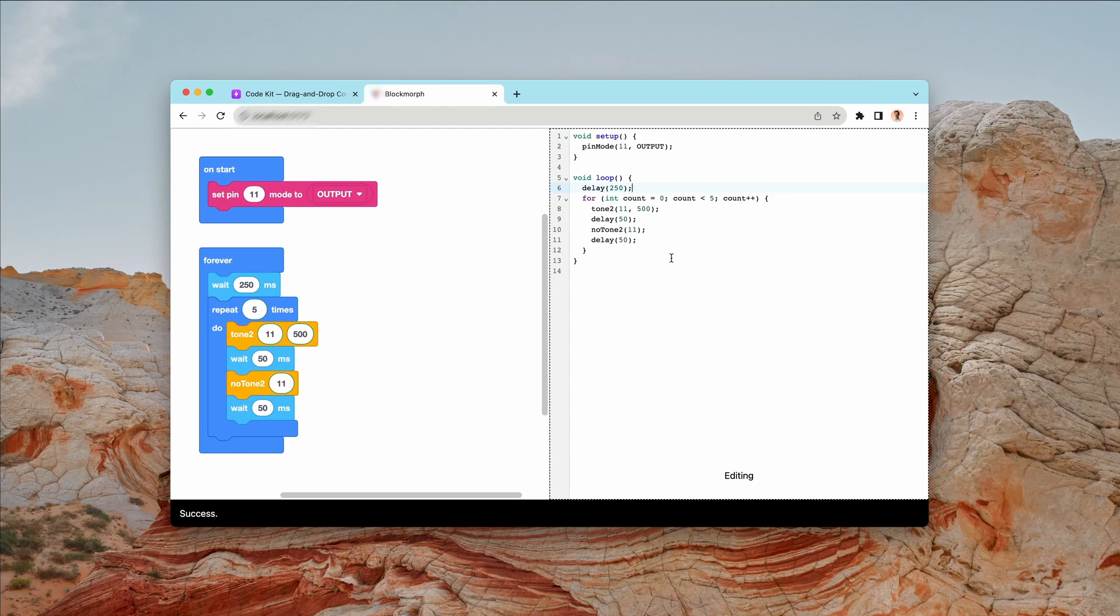Normally, to be able to edit a block project in CodeKit, it would have to be created in CodeKit. But with BlockMorph, the possibilities are going to be almost endless.